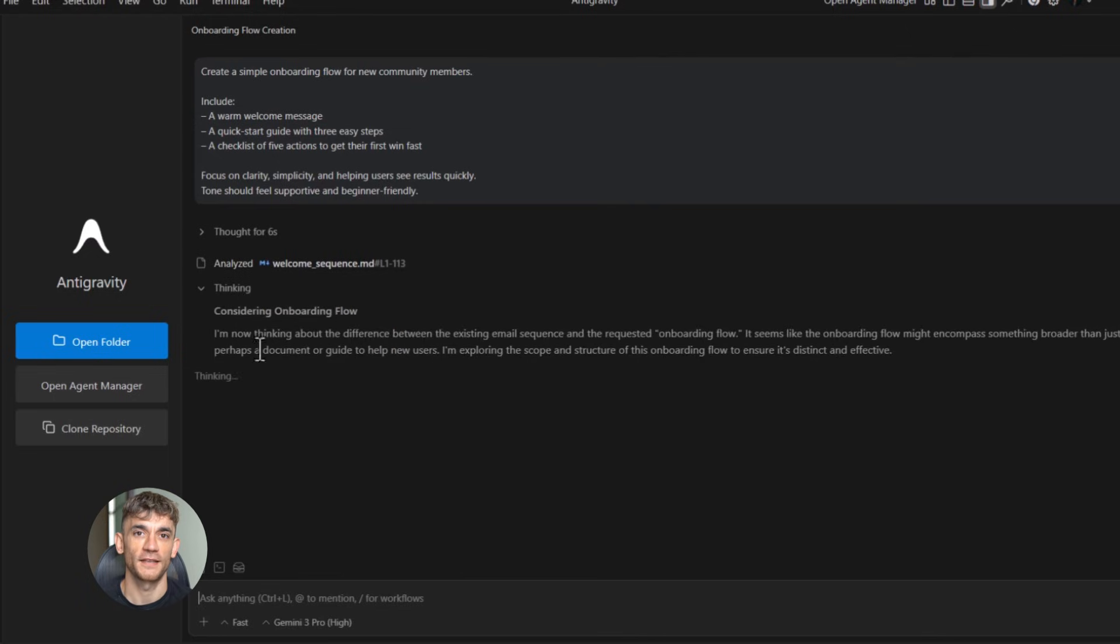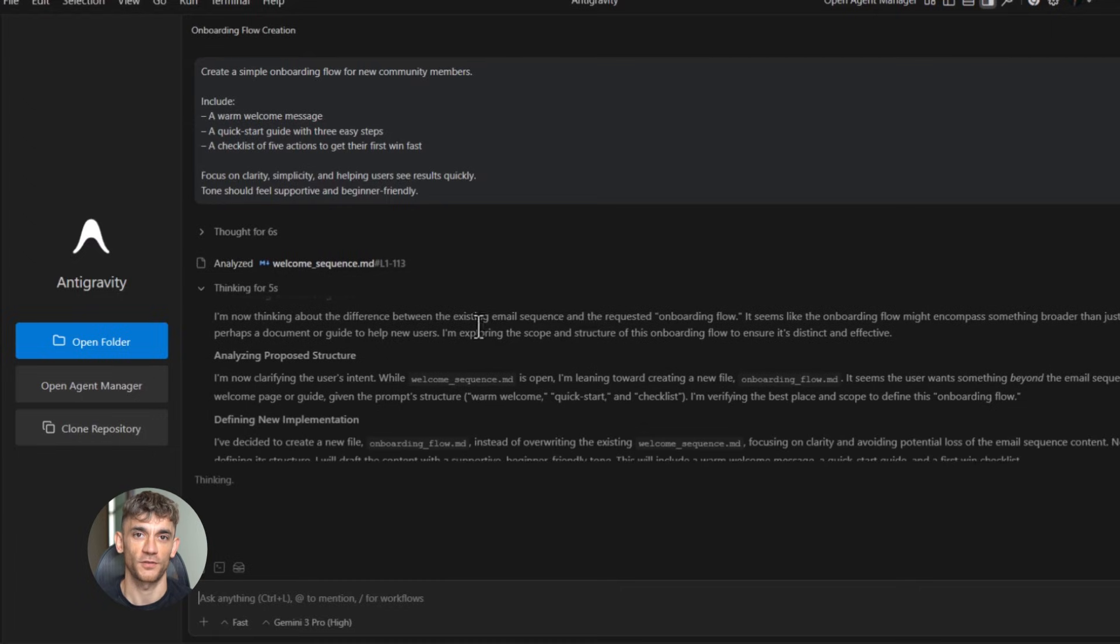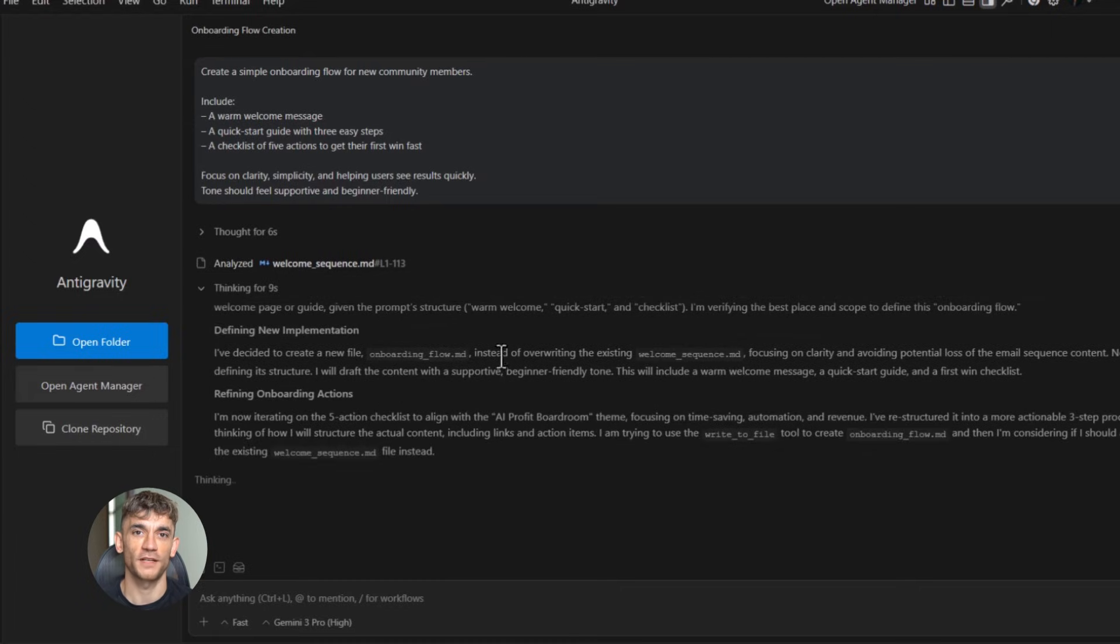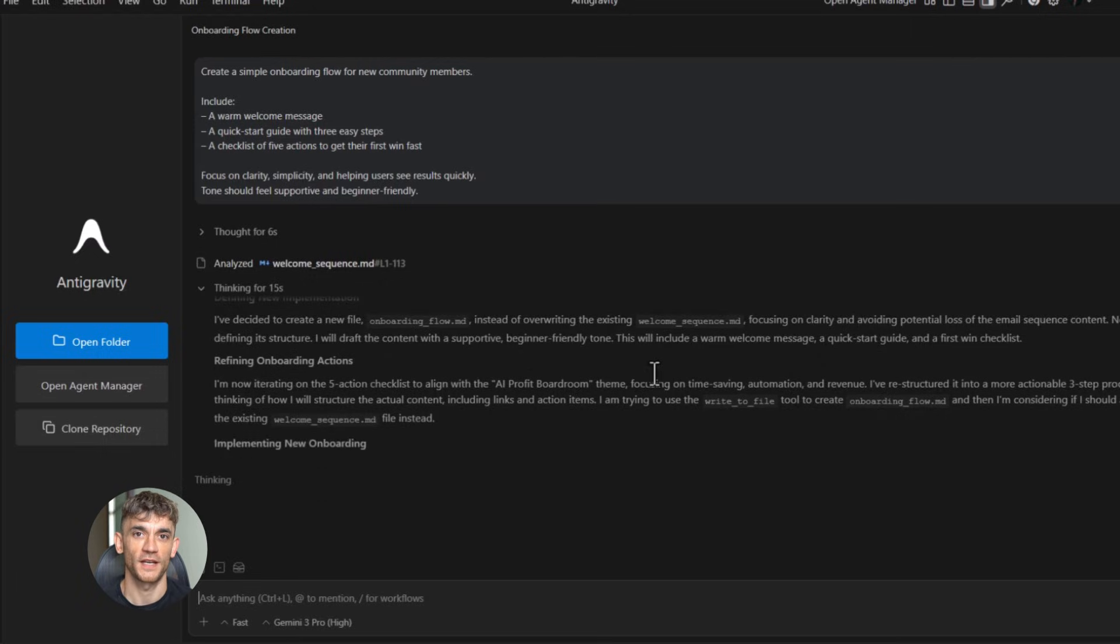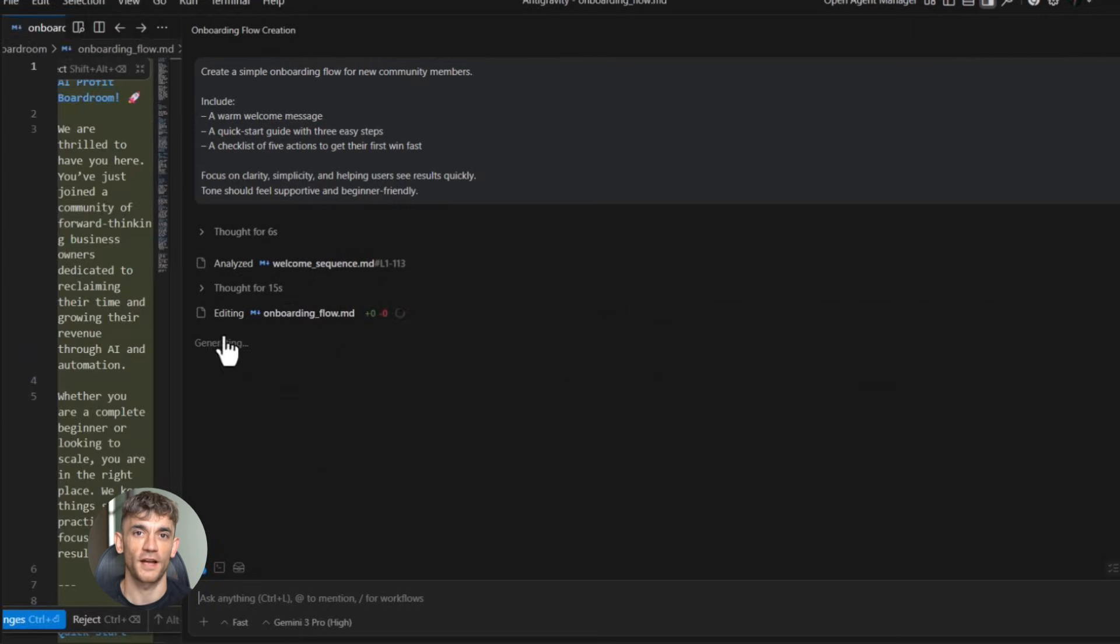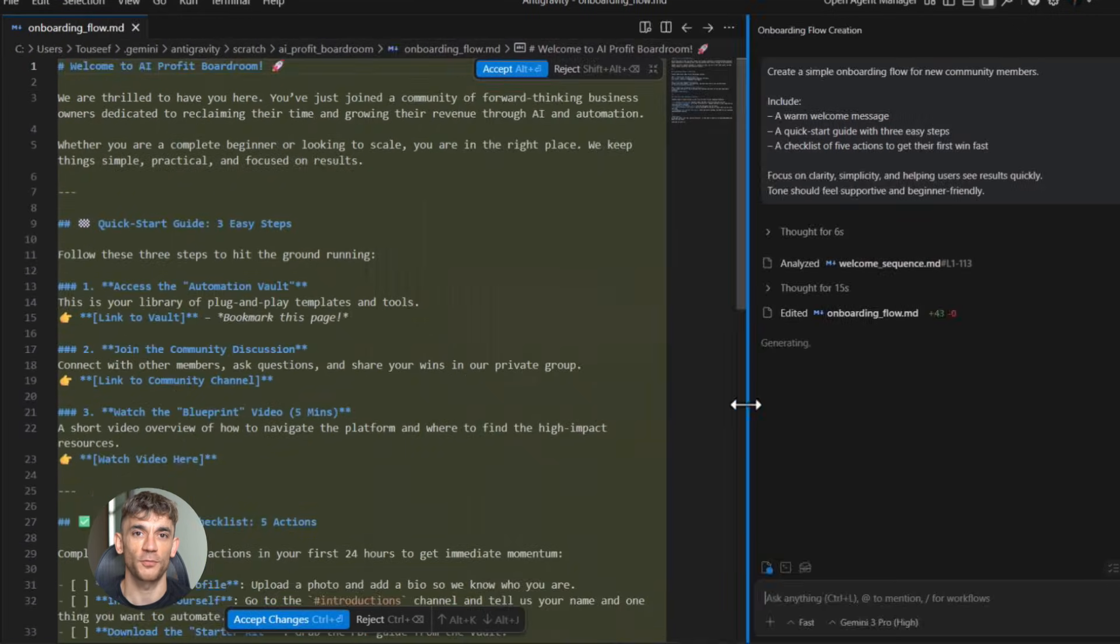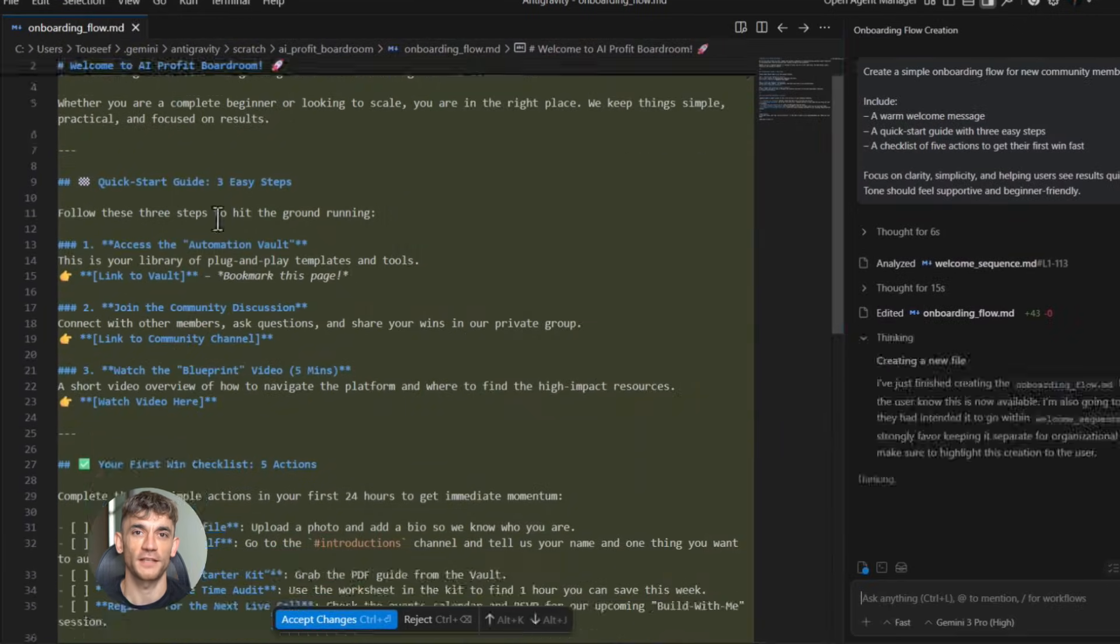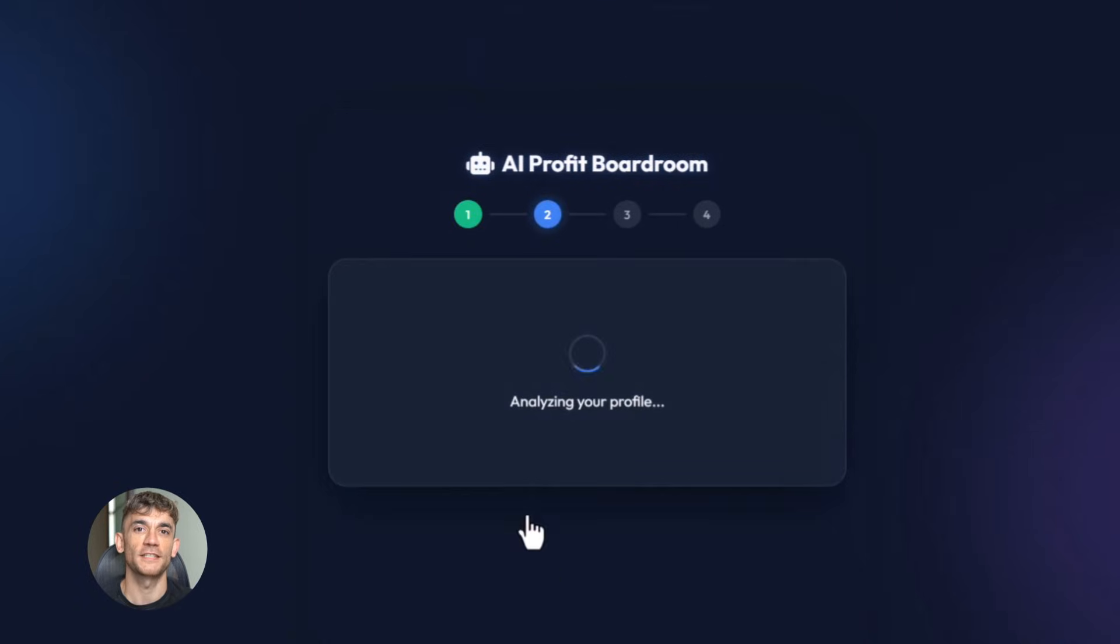You need to map out every step, you need to write instructions, you need to create templates. It takes forever. I use Google anti-gravity to build an entire onboarding flow for new community members. I told it to create a welcome message, a quick start guide, and a checklist of first actions. I specified that it should focus on helping people get their first win fast. I wanted it to feel supportive and simple. 30 seconds later I had everything.